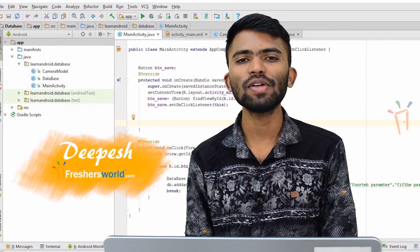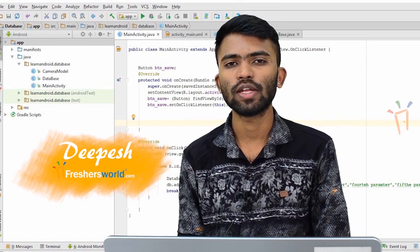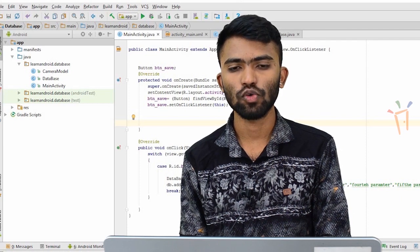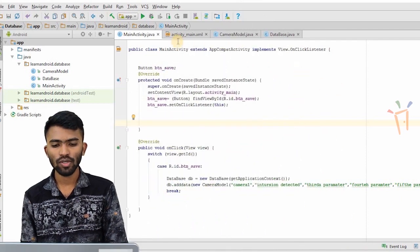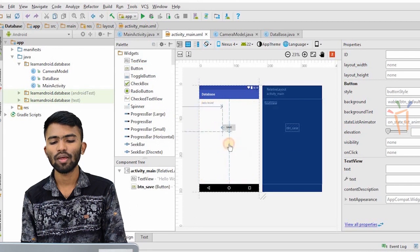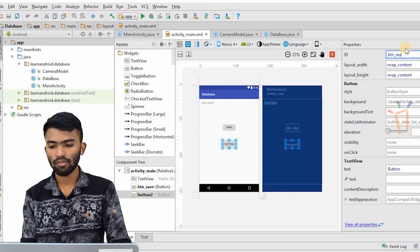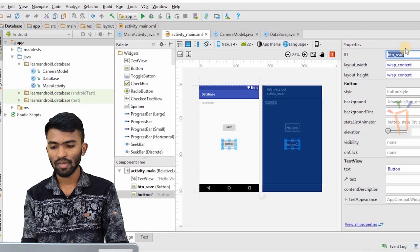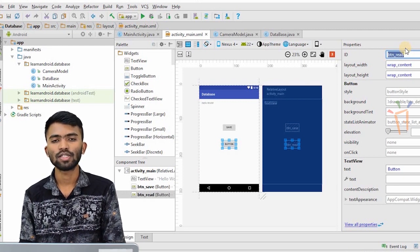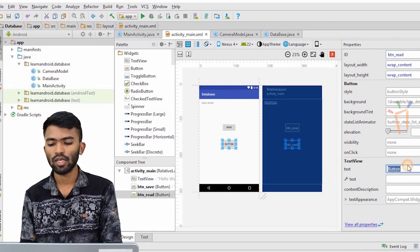Hi guys, welcome back. In the previous example we created a button and tried to store data on a button click. Now we'll see how to read the data from the database that we have stored. I'll go to my activity and create one more button — that would be my read button — so when I click it I'll be able to read the data from the database.